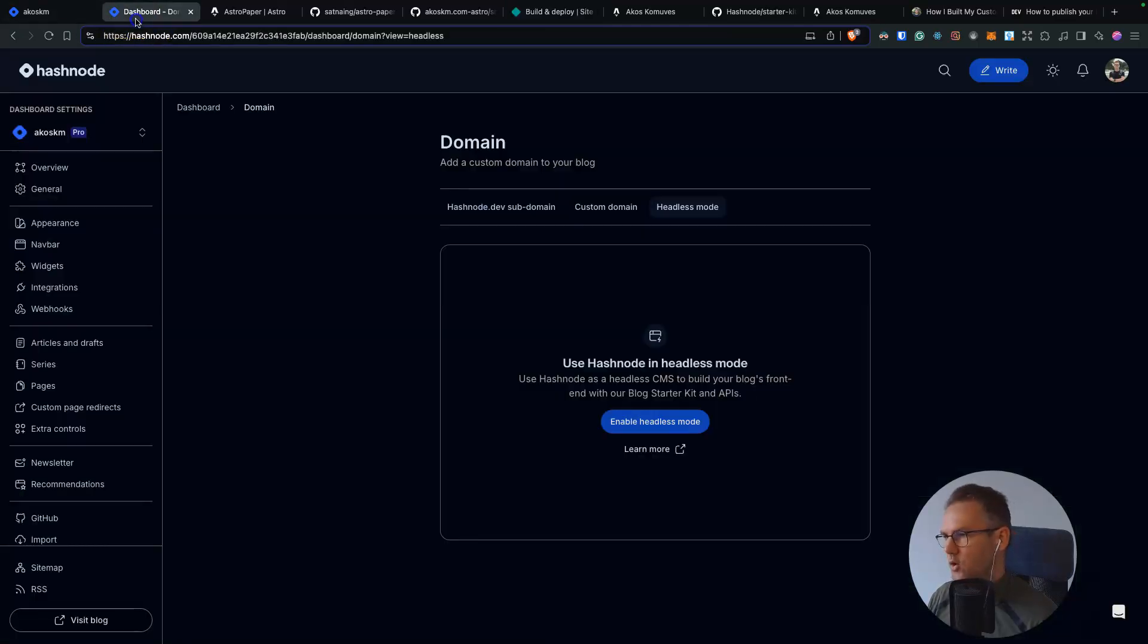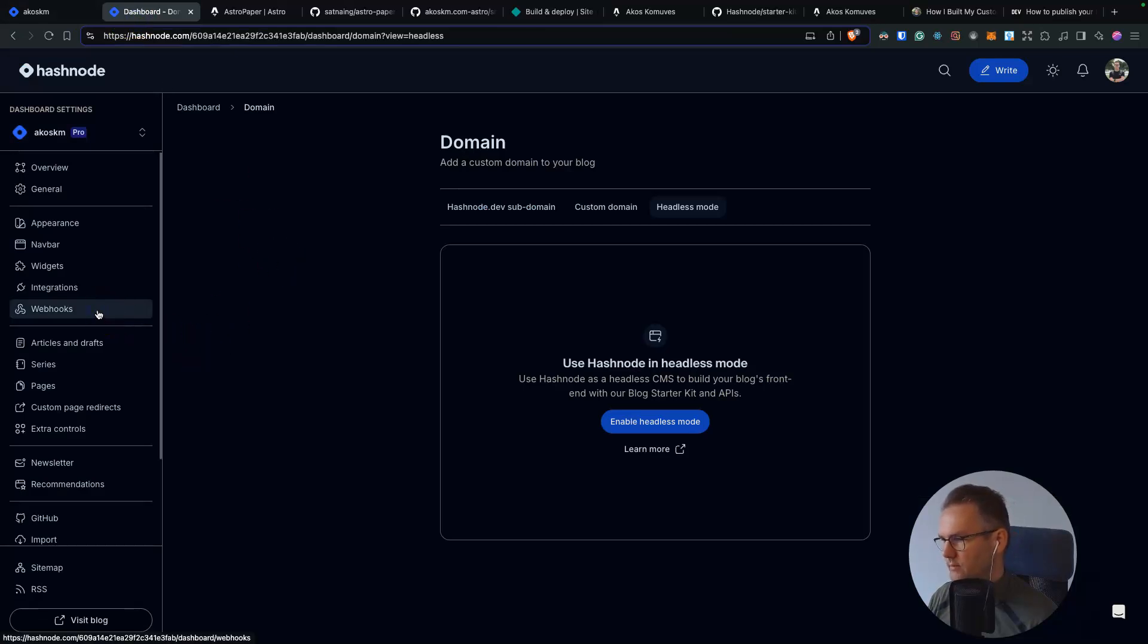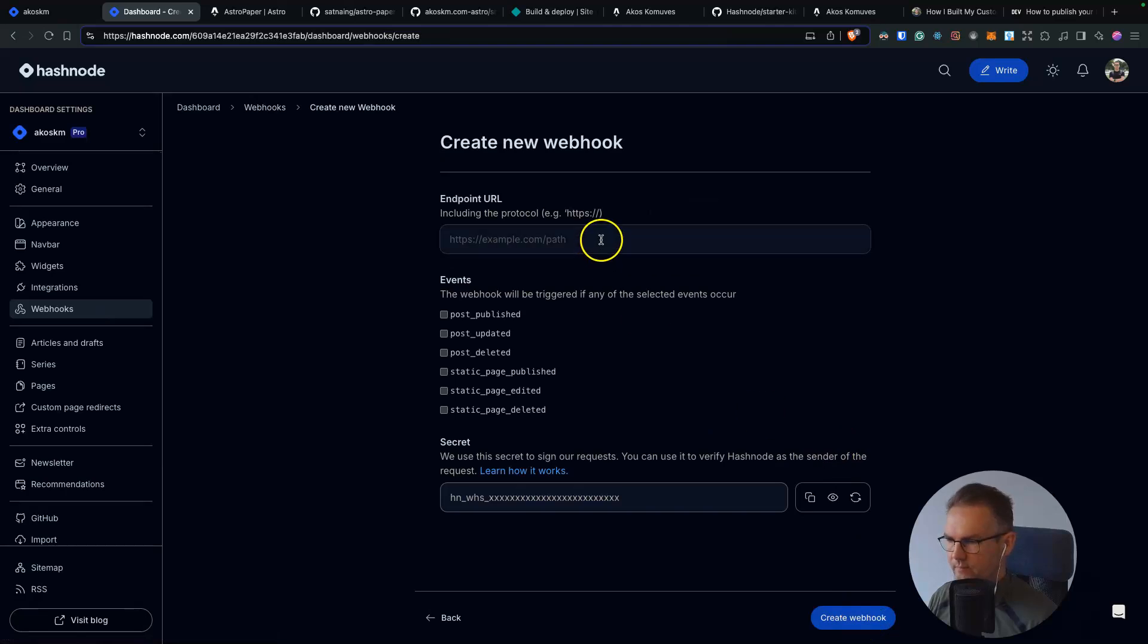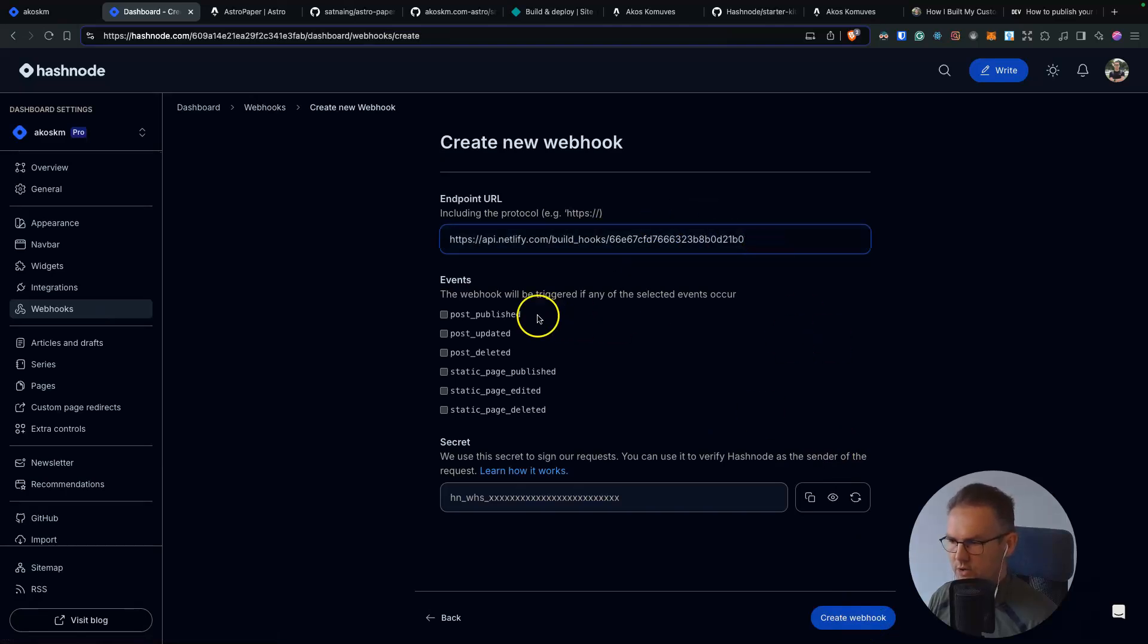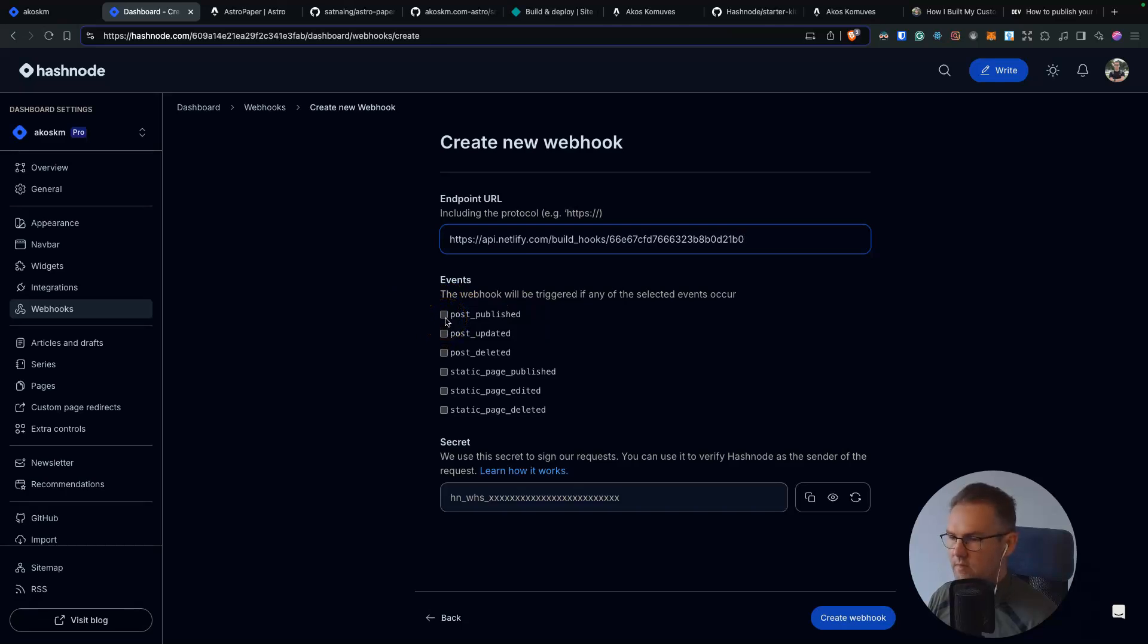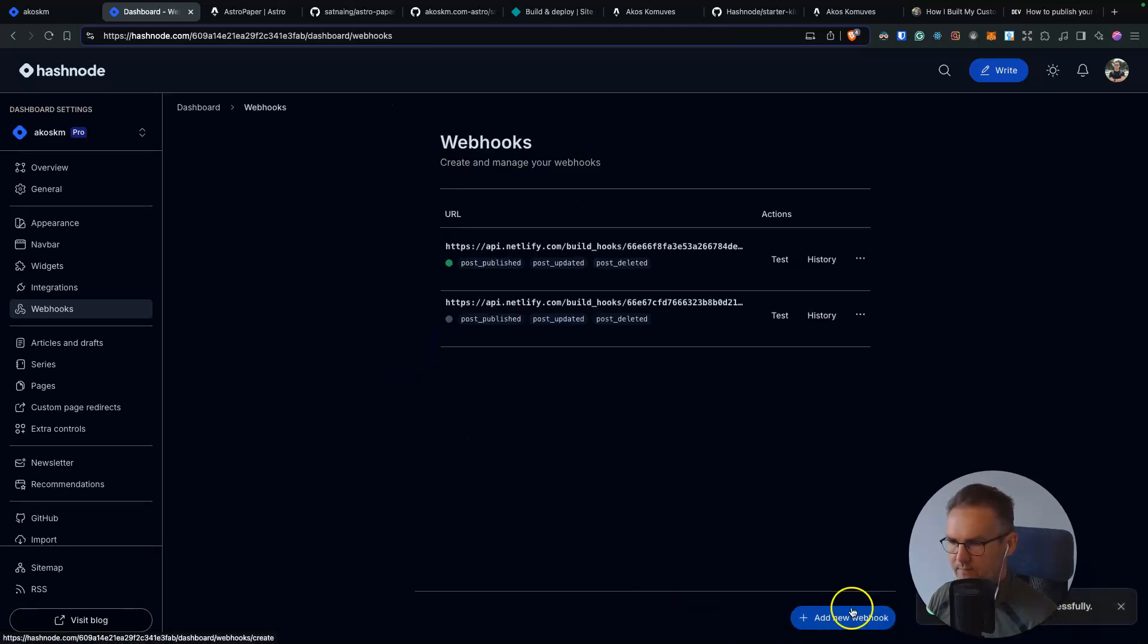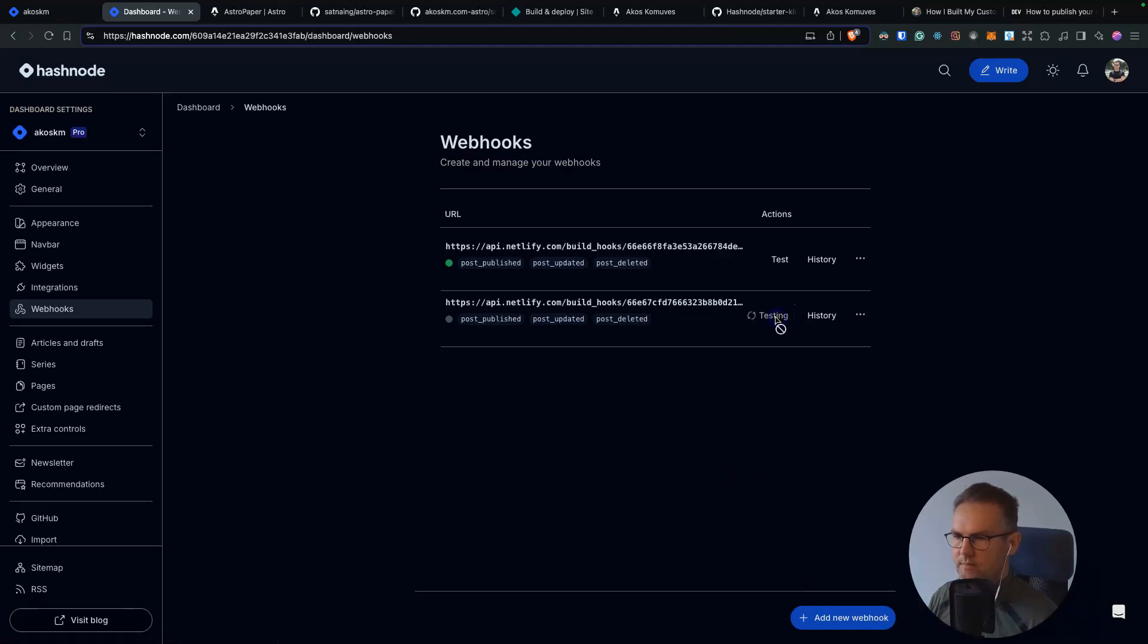go back to your dashboard and inside webhooks, create a new webhook. You will paste here the URL you just copied and you have to specify on which events you want to call this webhook. So it's post-published and post-updated, probably post-deleted as well. And click create webhook. You can test this by clicking this test button